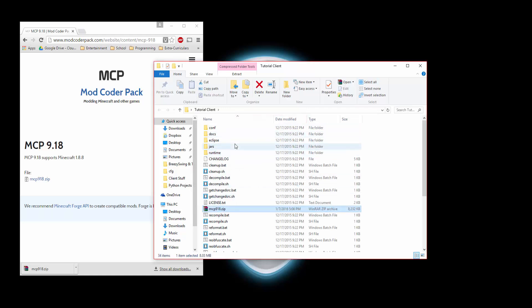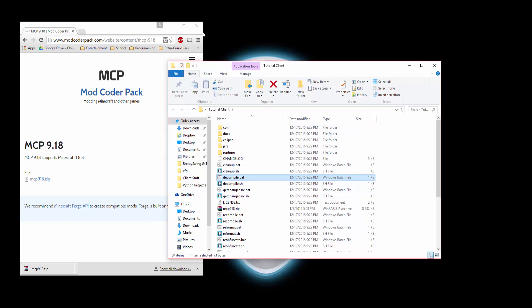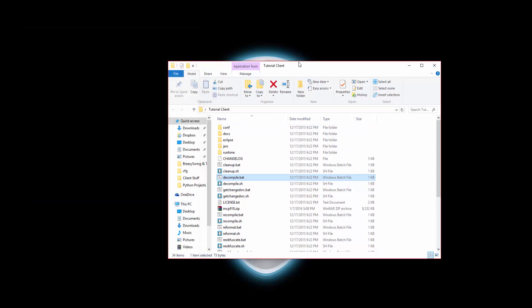Then you should get a bunch of batch files and folders. You're going to want to look for a certain batch file called Decompile.bat. You can close this out too.